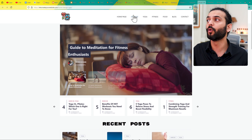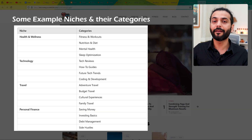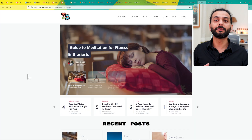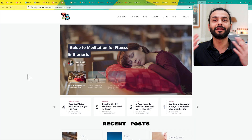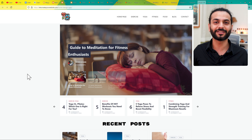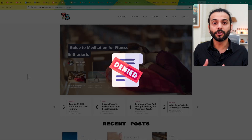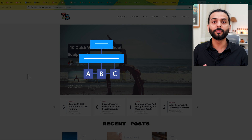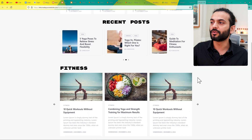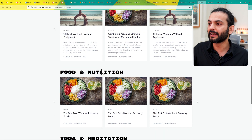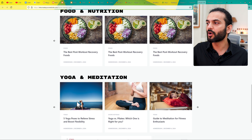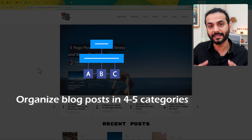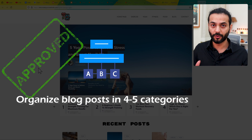You can see I have 4 categories here. Make sure you have at least 4 categories, no matter what kind of blog you're creating. A lot of people create 20, 30, or 40 posts but still get rejected. What you need to do is organize your website so all your blog posts are organized into 4 or 5 different categories — fitness, food and nutrition, yoga, meditation, for example. By organizing content this way, it becomes really easy for the Google AdSense team to approve your website.